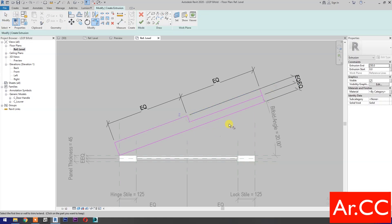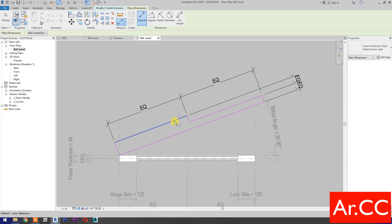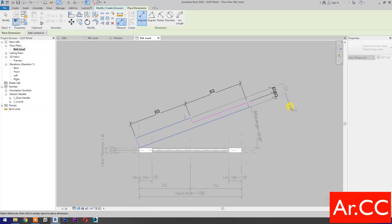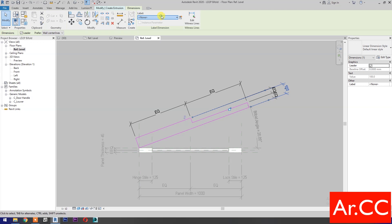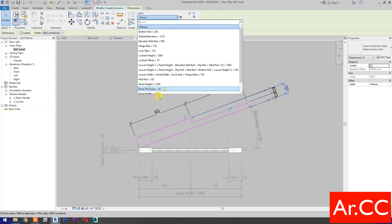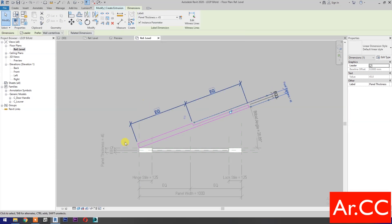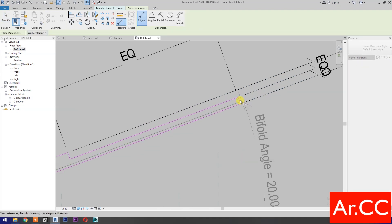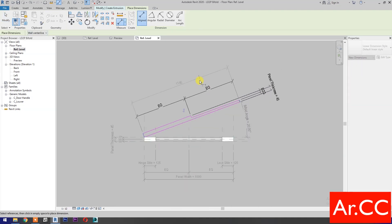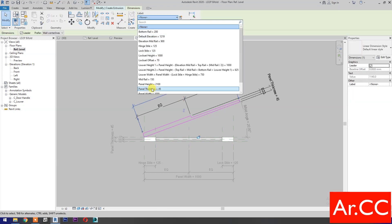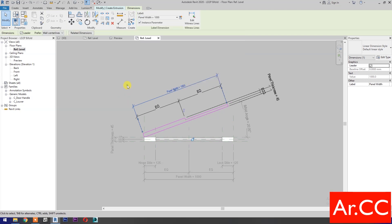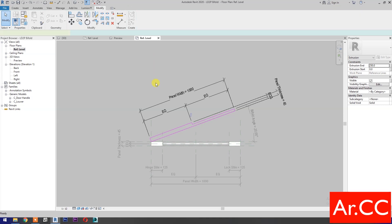Trim (shortcut TR). Add dimensions. Select the dimension, go to label, select panel thickness. Add dimensions again. Select the dimension, go to label, select panel width. Finish the extrusion.